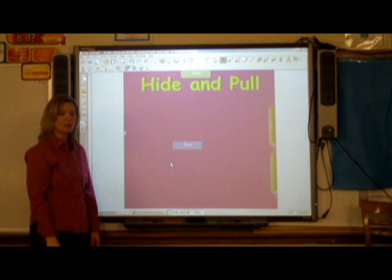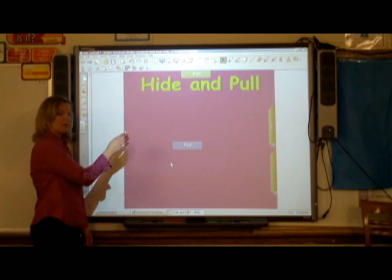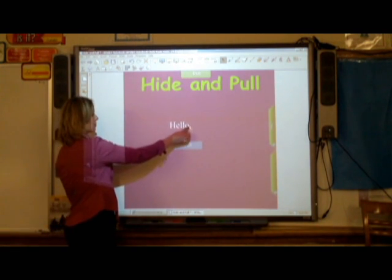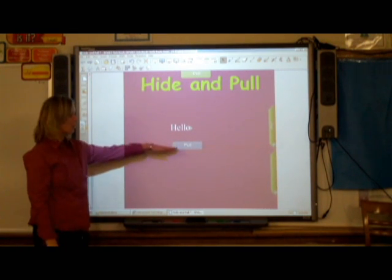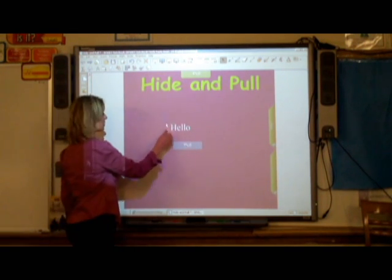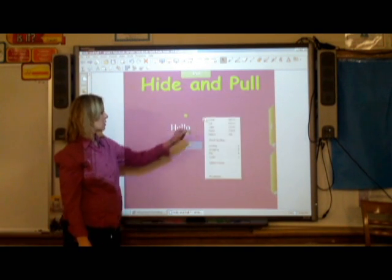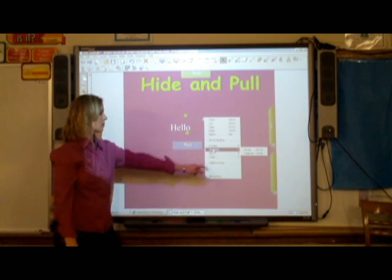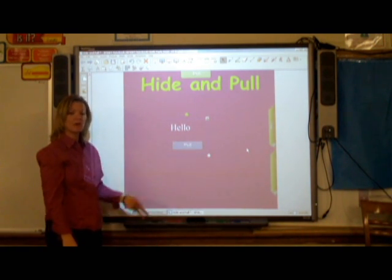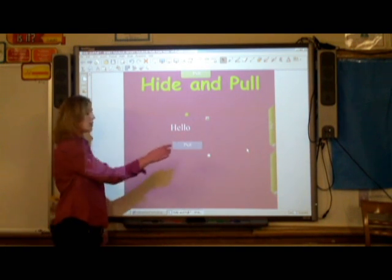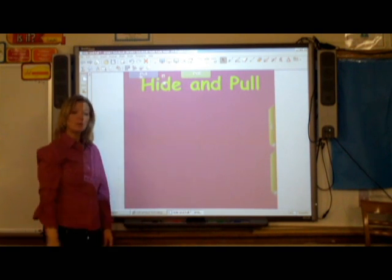Now this one requires an extra little step. You're going to need to type your text. Last step: you're going to need to select both the pull tab and the text. Then on the drill down, select group. Now these two separate objects are now one. So when you click on it and drag it off to the top, it's a pull tab.